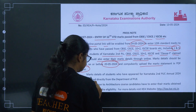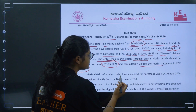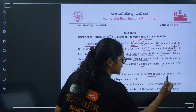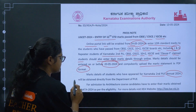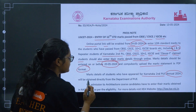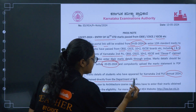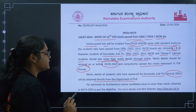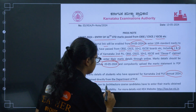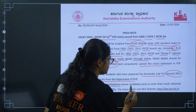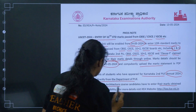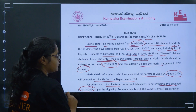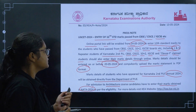Students who have appeared for the Karnataka 2nd PUC Annual 2024 examination will have their marks obtained directly from the Department of PUE. Students who need to take admission for an architecture course must enter their marks obtained in NATA 2024 as per the eligibility criteria.